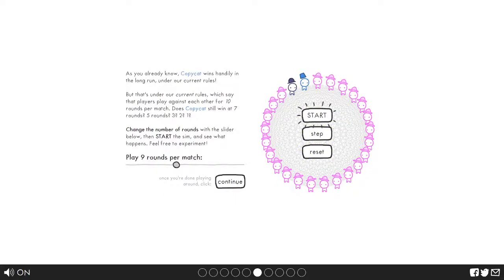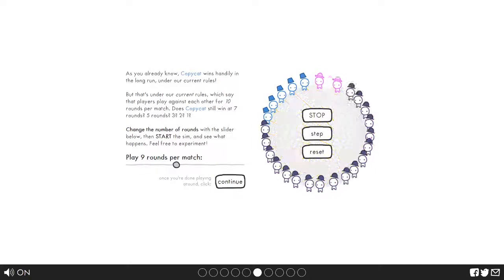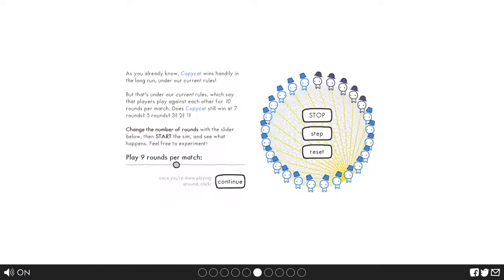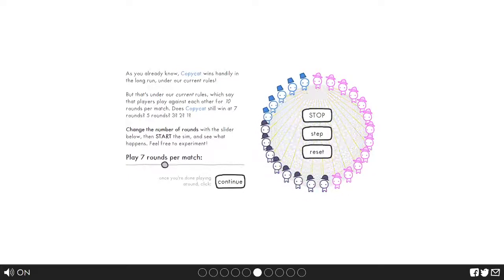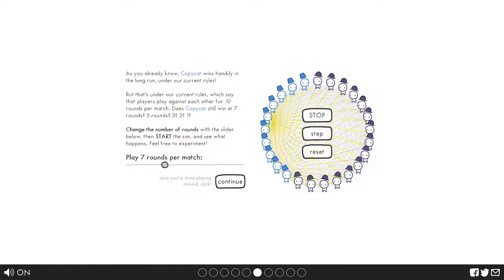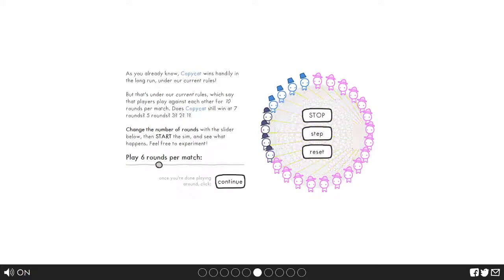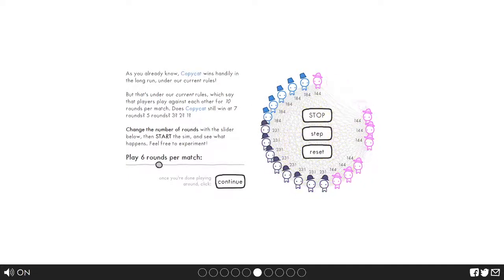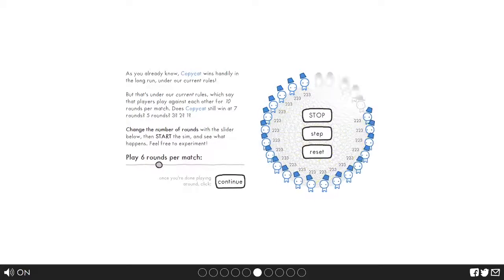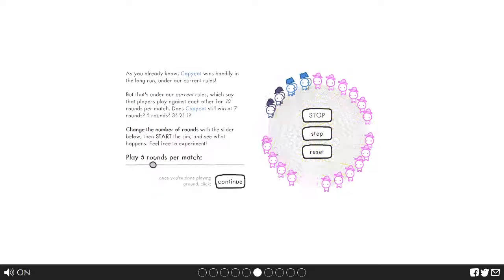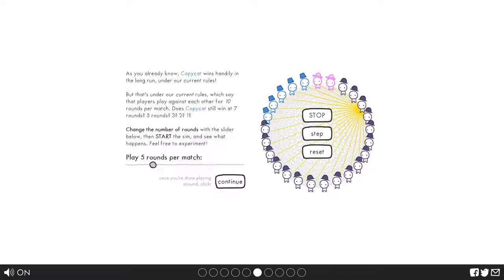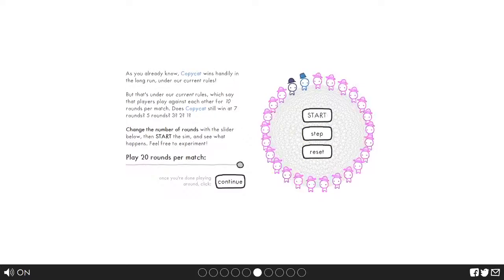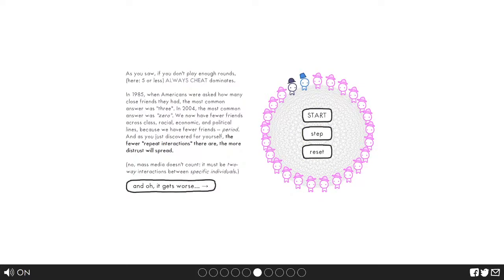With nine, I predict that the bad guys are gonna win. No. Okay so at what point do the always cheat win? Maybe it's either six or five. Alright it has to be five. Let's check. So five, pretty sure that they win at five. Yes they do. Alright let's click continue. Five or less, always cheat dominates. It gets worse.